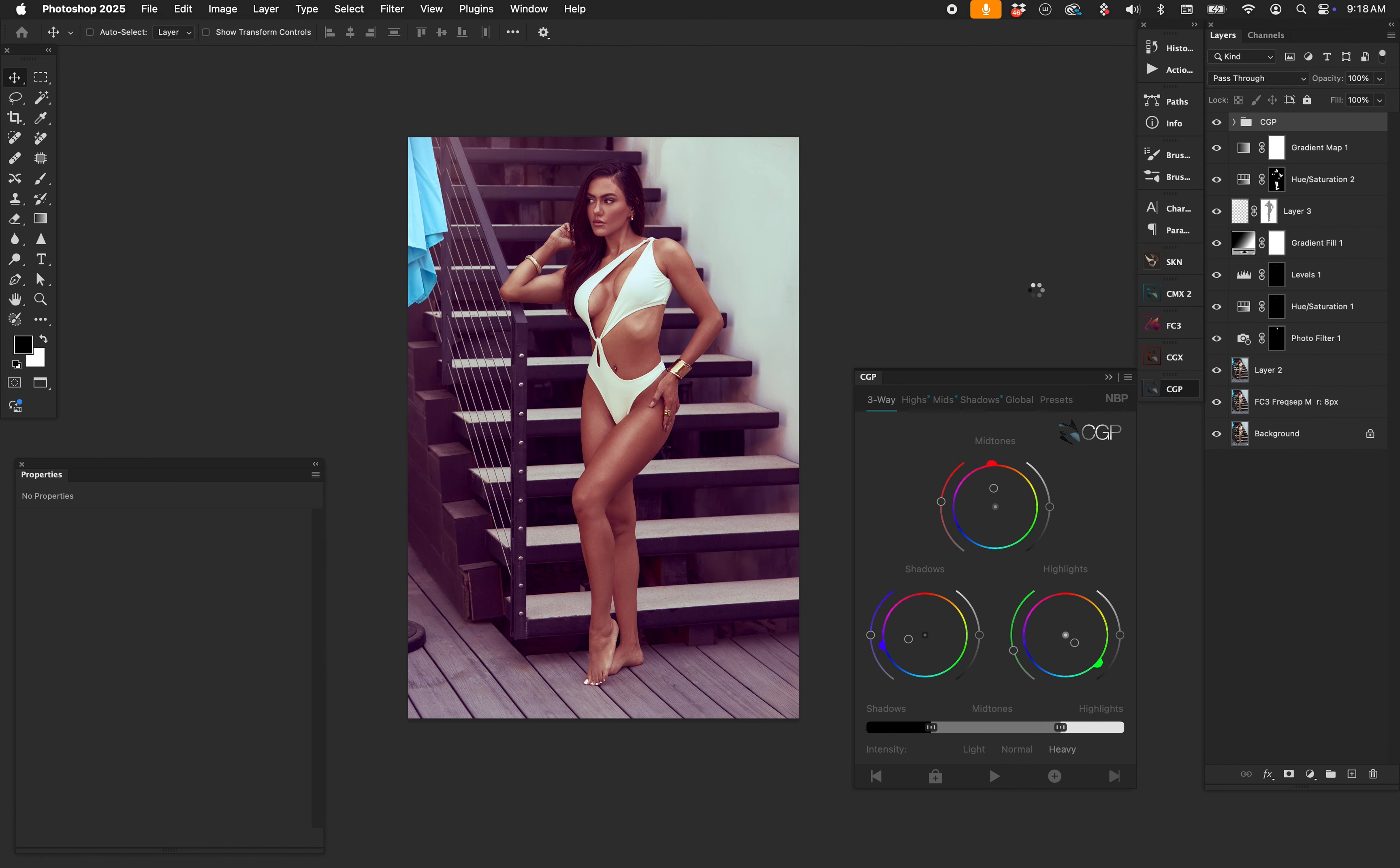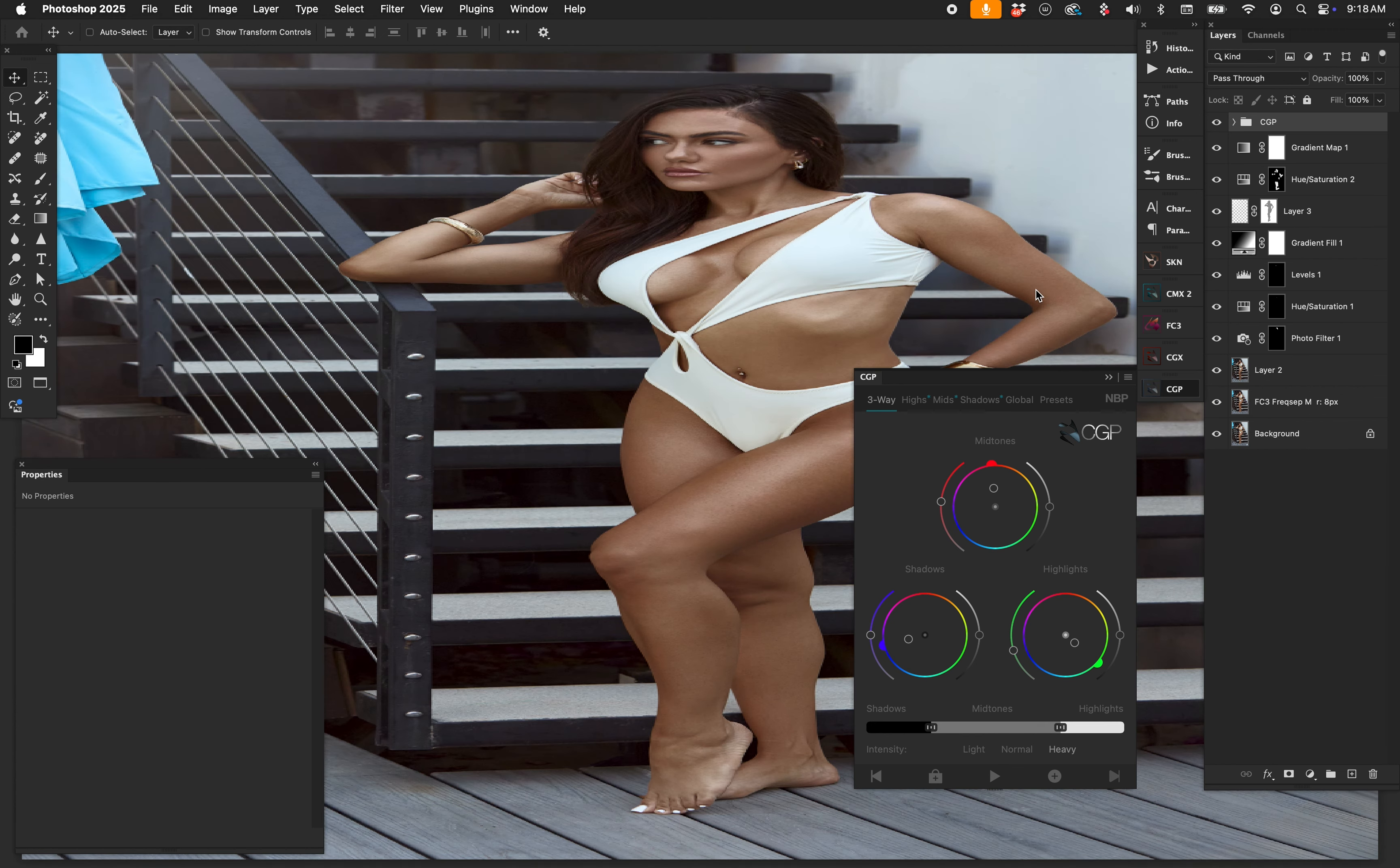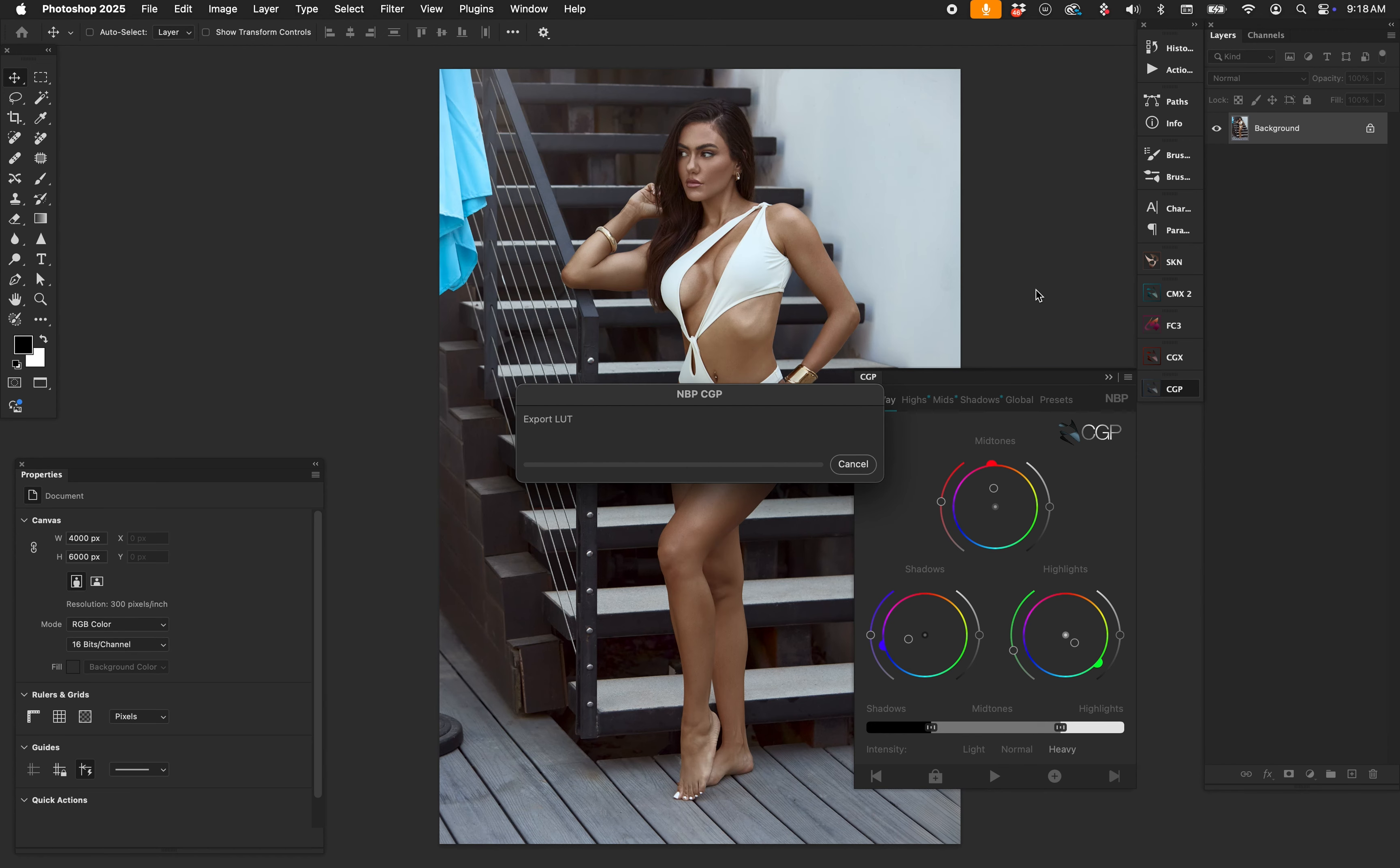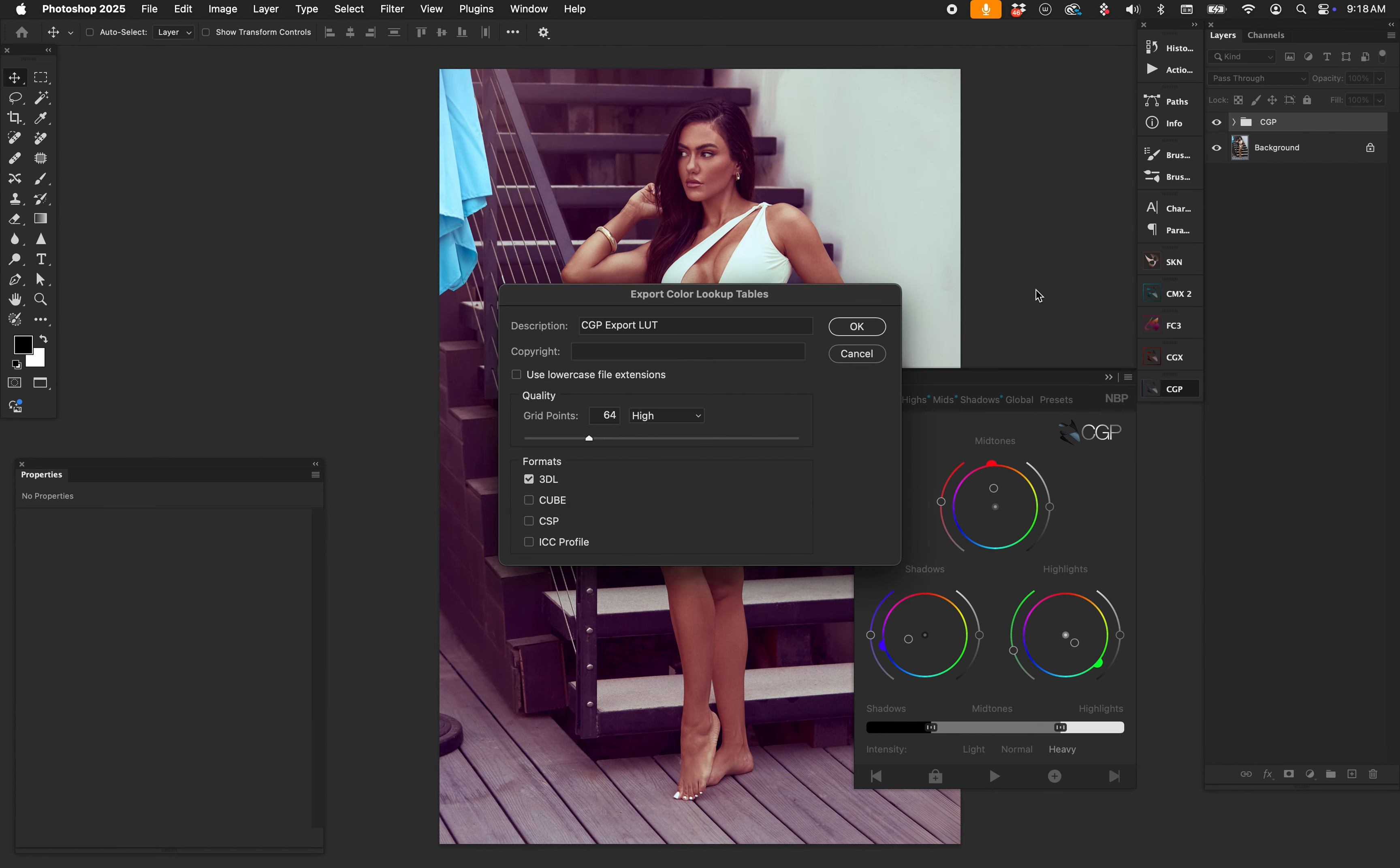CGP handles everything. Boom. Now if you're not familiar with the export lookup tables in Photoshop function, well, there are videos about that and I recommend that you look them up. But I can call them whatever. Let's call it 'look,' right, blah blah blah. I'm gonna leave 3DL grid point 64 is fine.